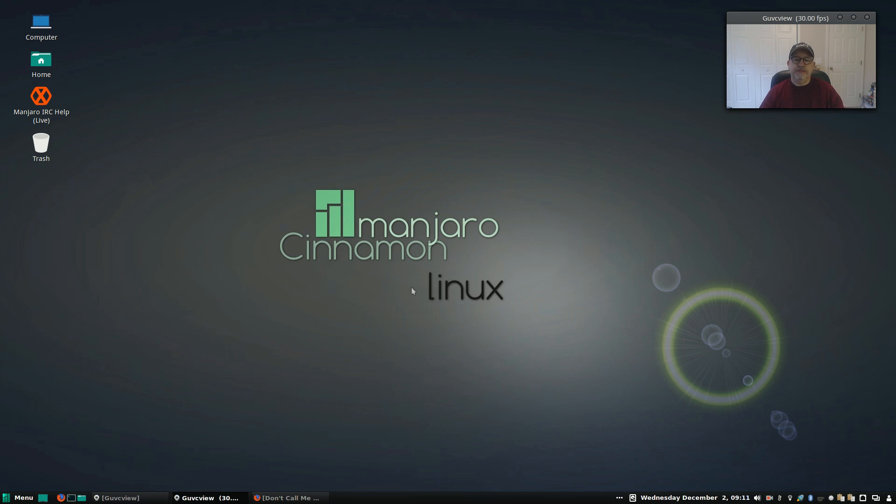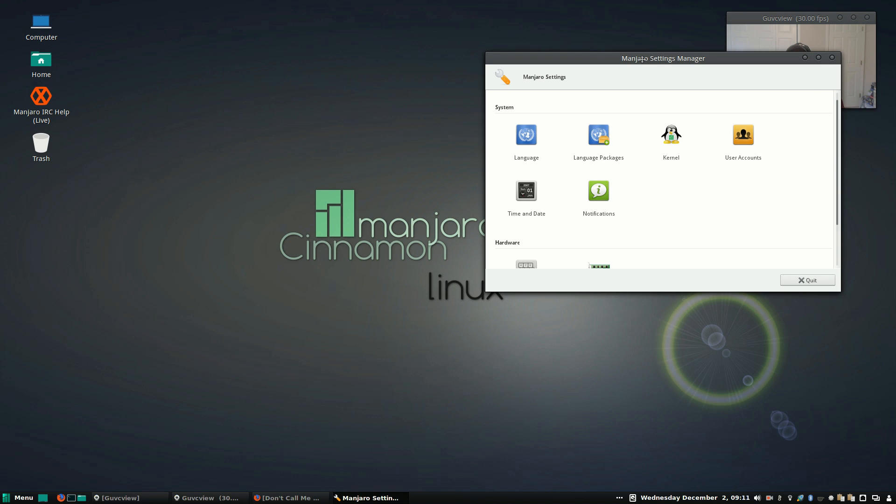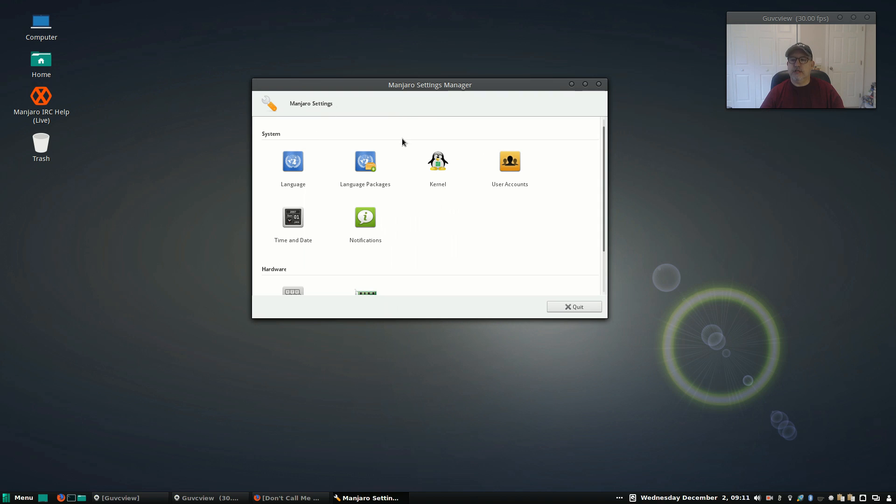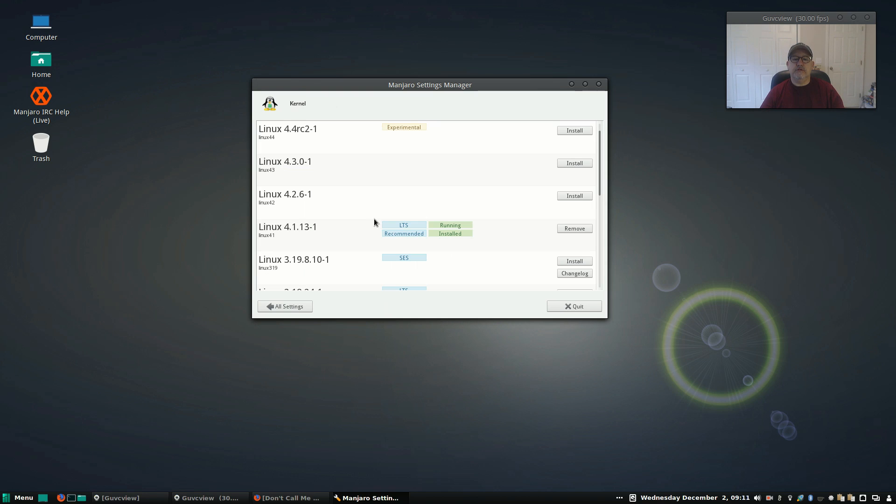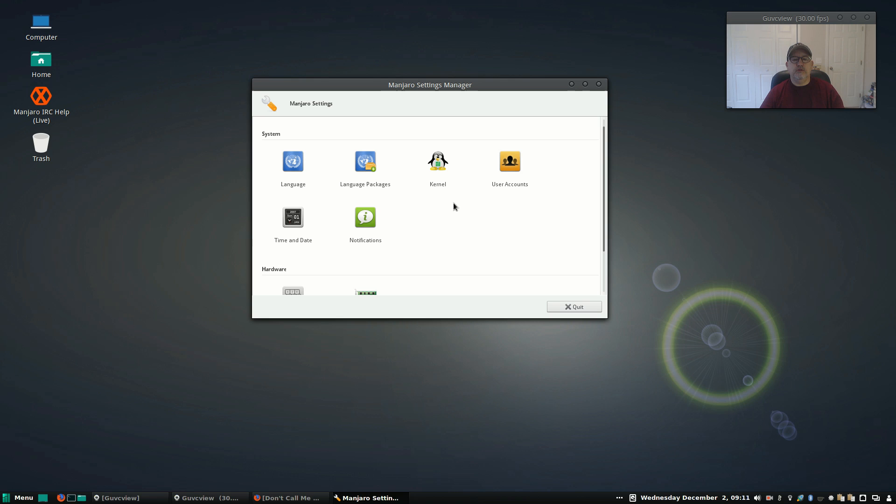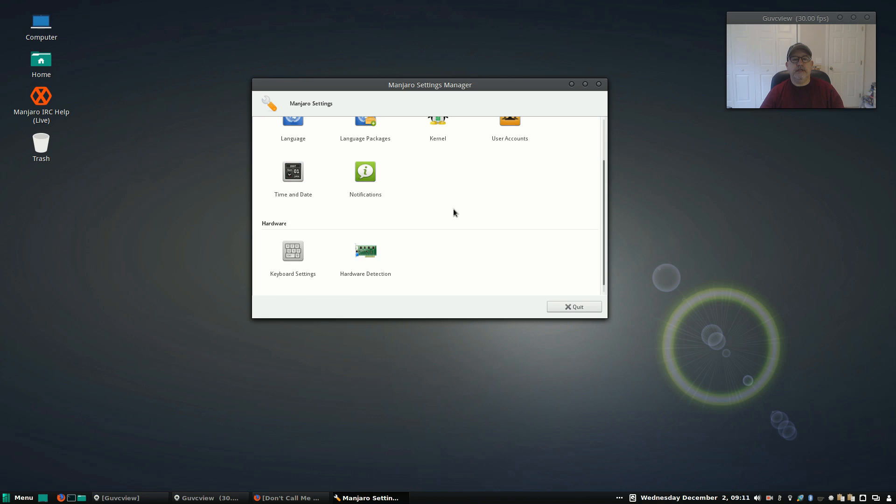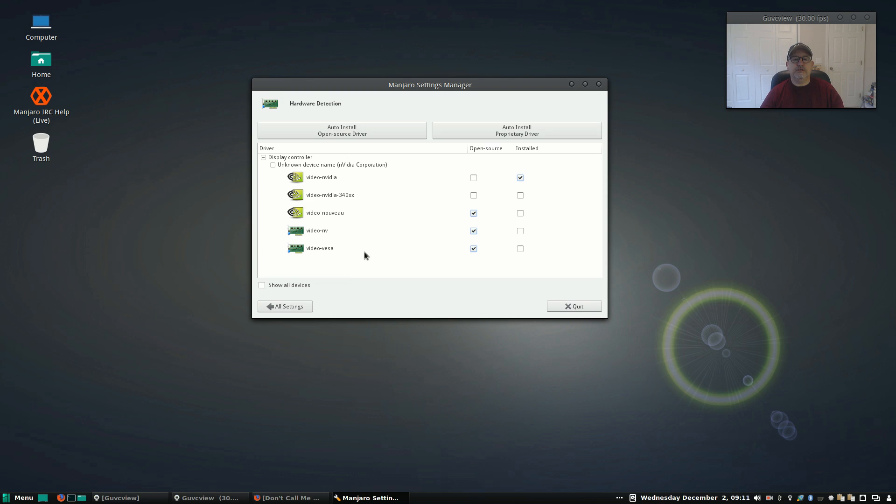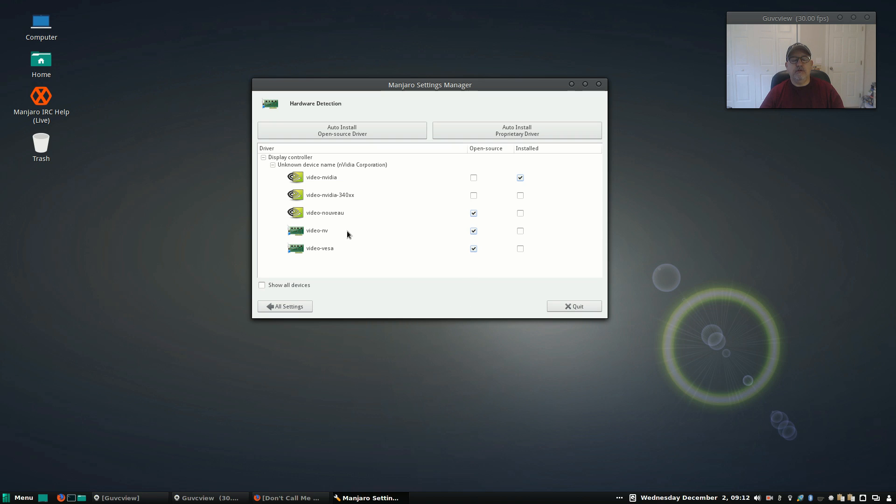Now let's take a look at the Manjaro settings. The kernel is running the recommended kernel, which is 4.1.13 long-term support. It is running, it is recommended. Okay, so the only other thing that I did, update language packages, I ran a full update on the system. And for hardware detection, as I mentioned, I installed with the non-free option which automatically picked up and installed NVIDIA. It also gave me the option for open source, the nouveau, but because I installed with the non-free option, it defaulted to the NVIDIA driver.